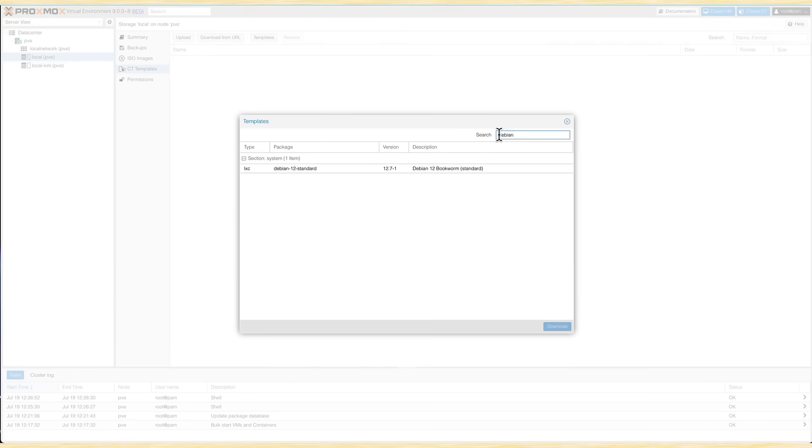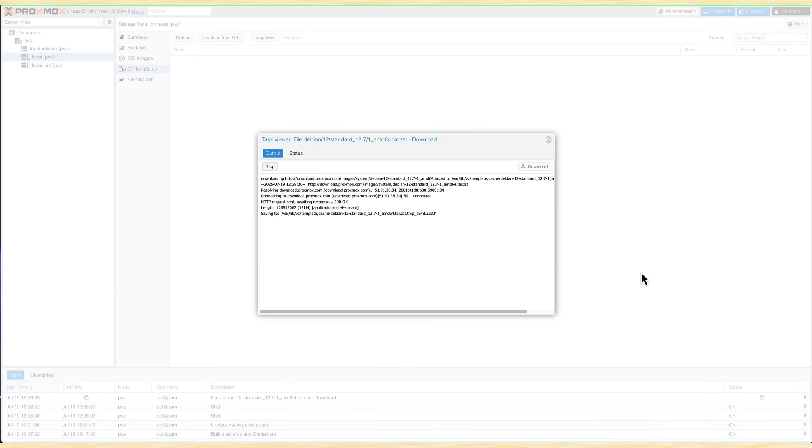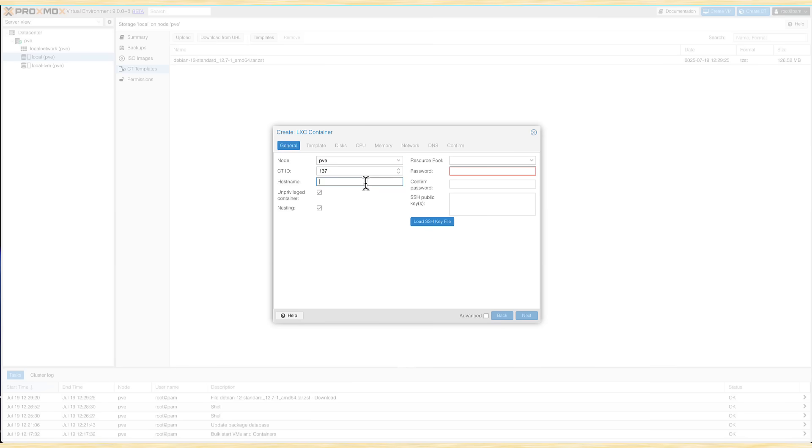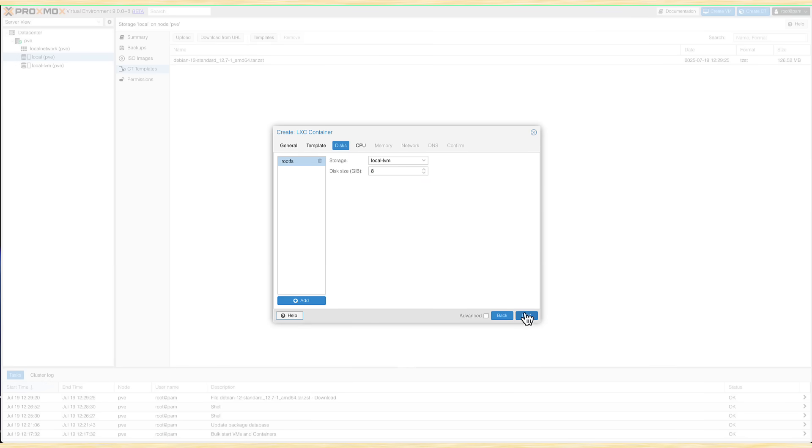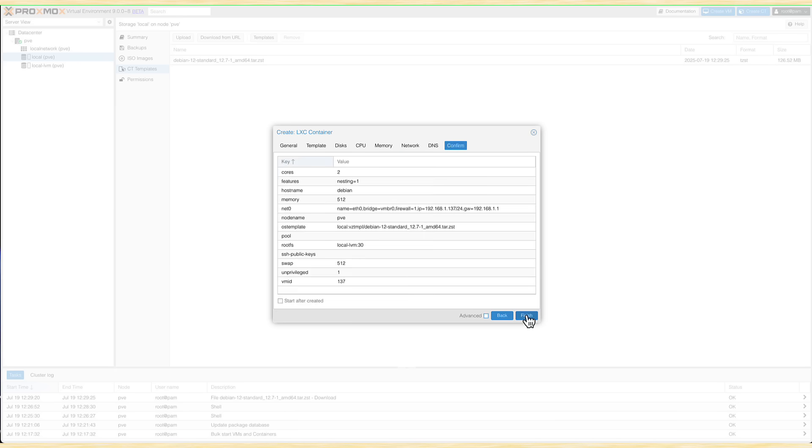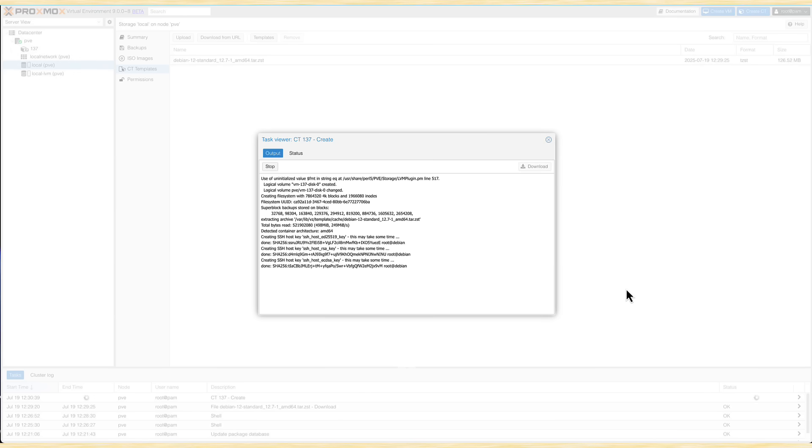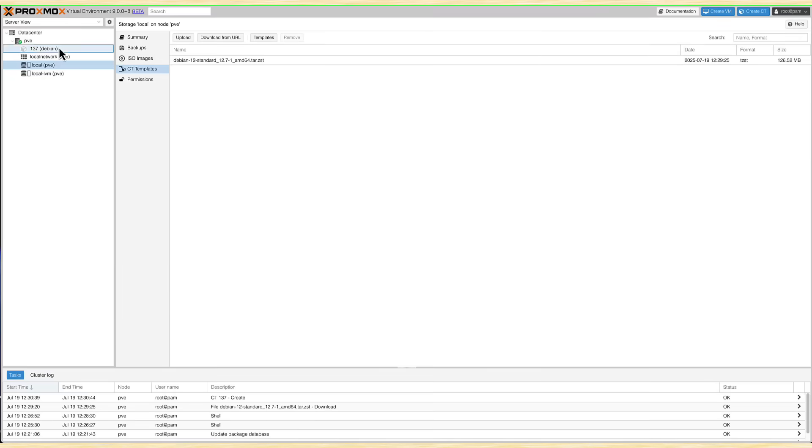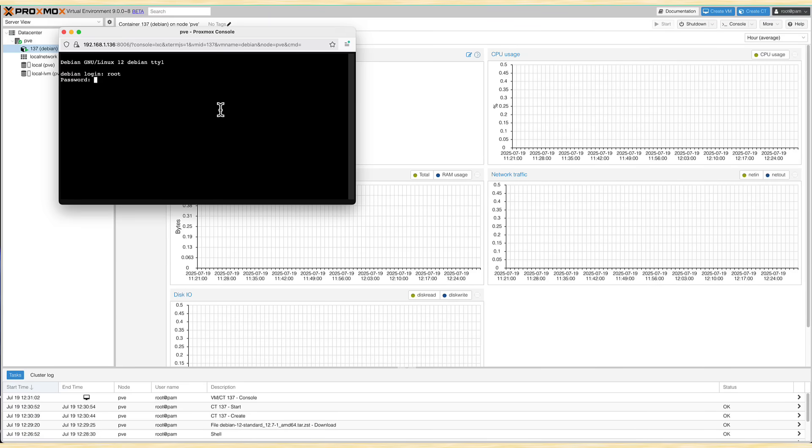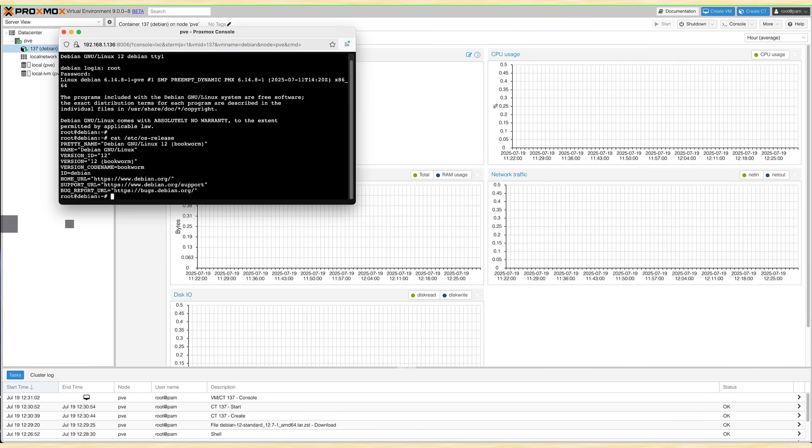When it comes to running stuff on Proxmox 9, I can't see any major changes here. I run some containers, some VMs, basically they run exactly the same as they would on Proxmox 8. But you will find less number of templates for LXCs. But except of that, they run perfectly fine.